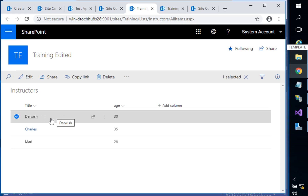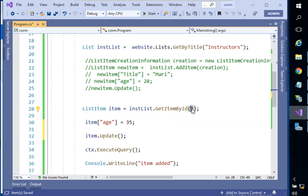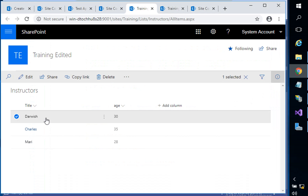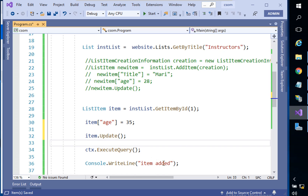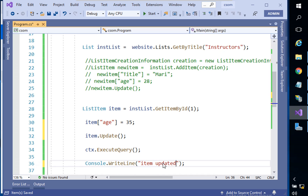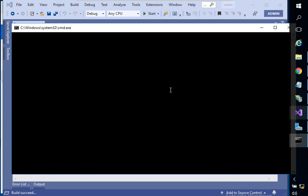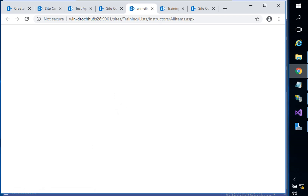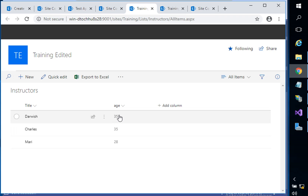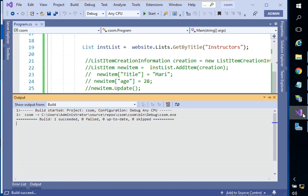Darwish, Charles, Mary — Darwish has ID number 1. You told GetItemById number 1, got the object referring to that row, then told it to update the age to 35. Call item.Update() and ExecuteQuery() to trigger the action. The message says 'item updated'. Back in the browser, one more refresh — the age is now 35. Sounds good!